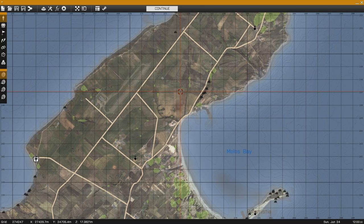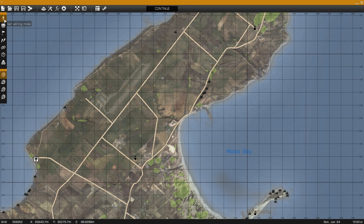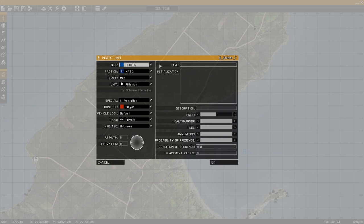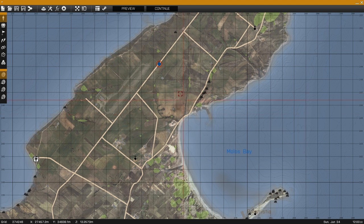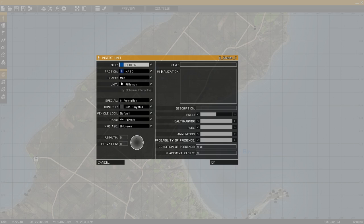This is Banjo, and today I'll teach you how to create a helicopter insertion and extraction. Start by placing down your unit followed by the helicopter, and name the helicopter — in this case I'm going to name it heli1.